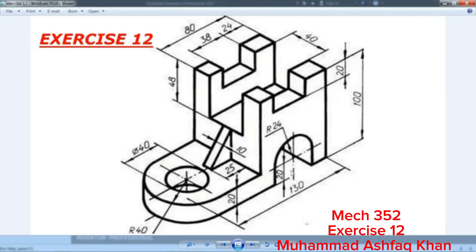We will start from the bottom face. We will create an oblong face 130 millimeters long, radius 40 millimeters, and height 100 millimeters. We will create the height in full, then we will cut it.